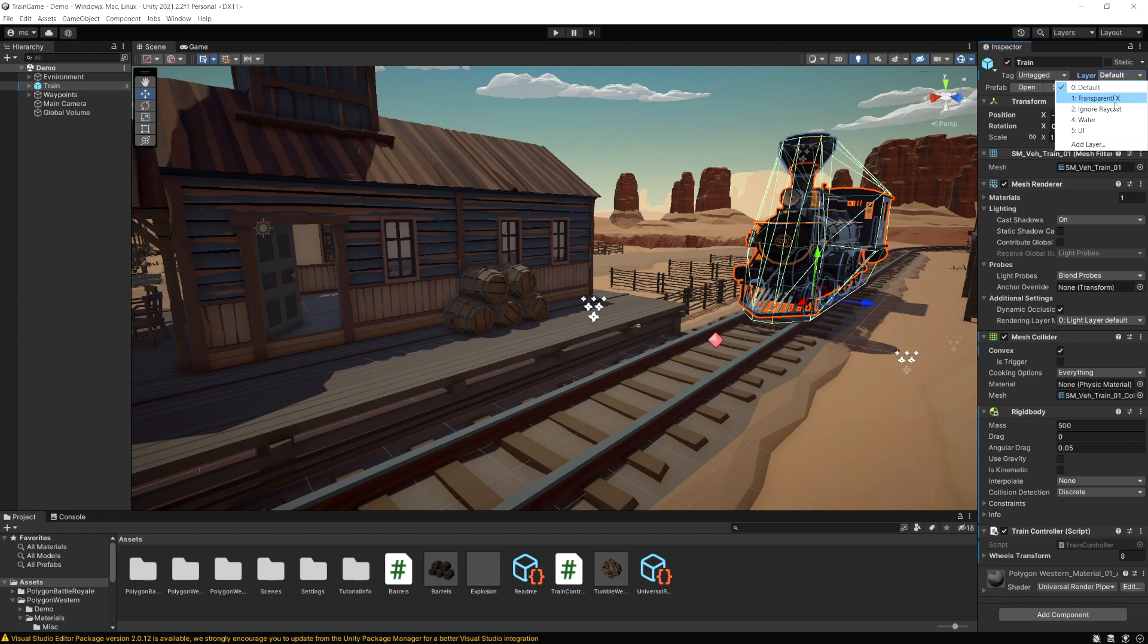So we have a transparent effects layer, ignore raycast, water and user interface. So these are the defaults and then we can create our own.